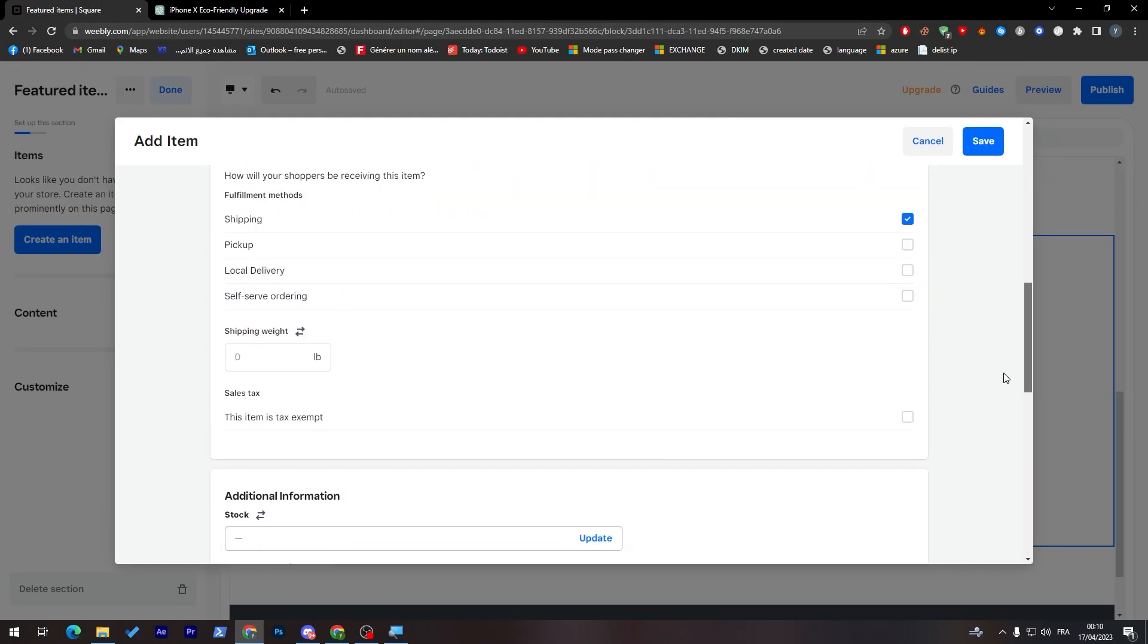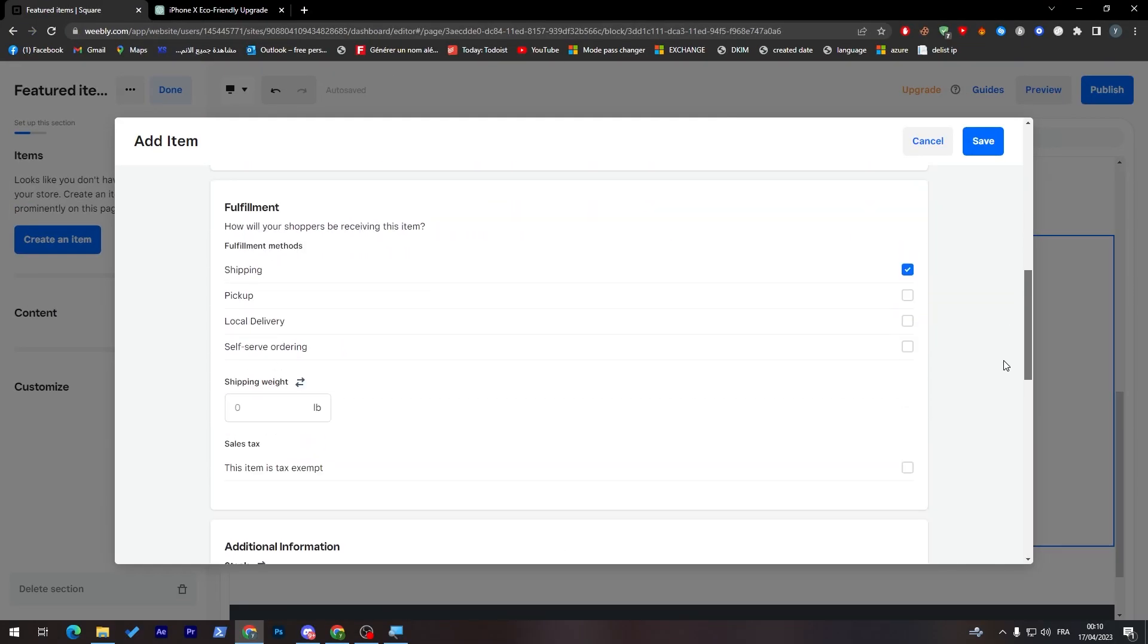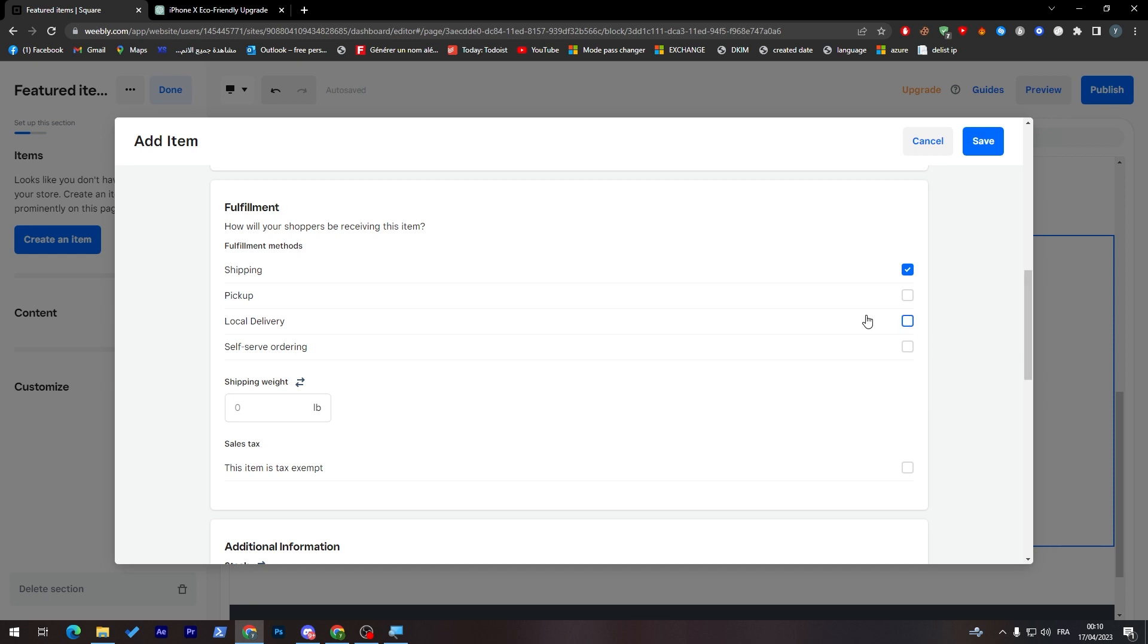Go here and simply here, you will have to put the information about the shipping. If you'd like to have it shipped, pick up, local delivery or self-serve ordering. If you want to send it to someone outside your country, you'll have to check this. If pick up, that means someone will come to you and pick up the product. Local delivery, that means some delivery company in your local will deliver everything.